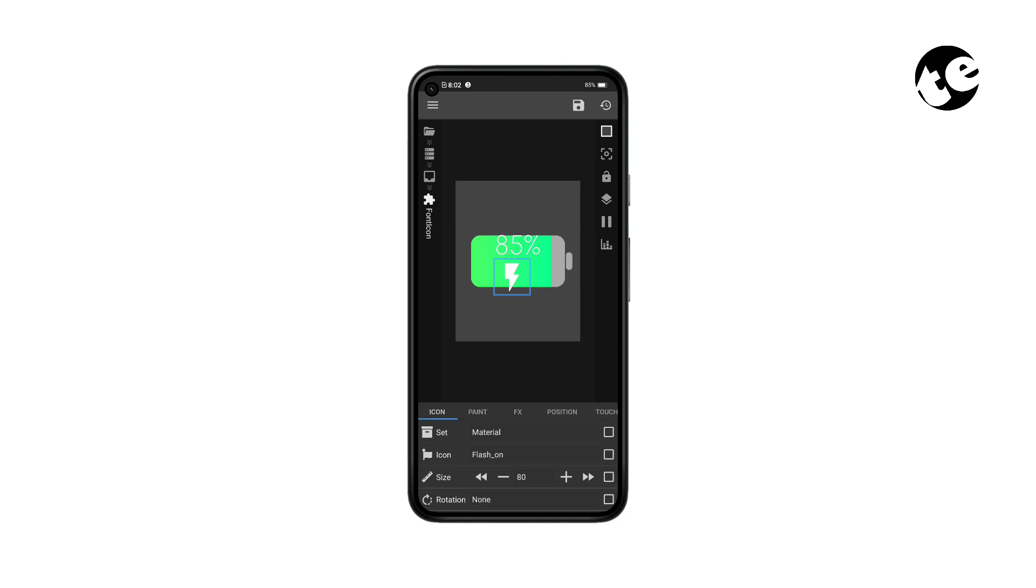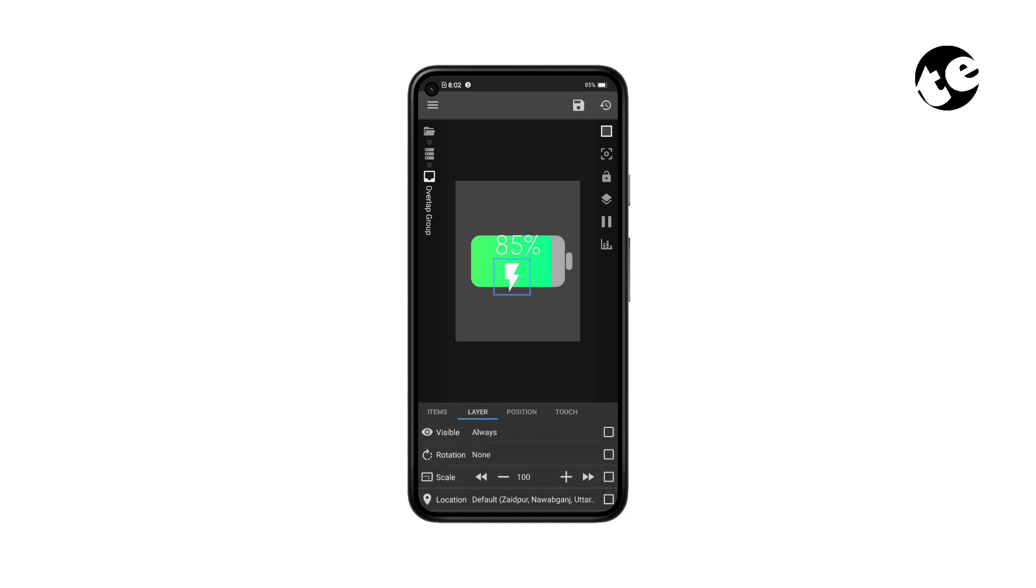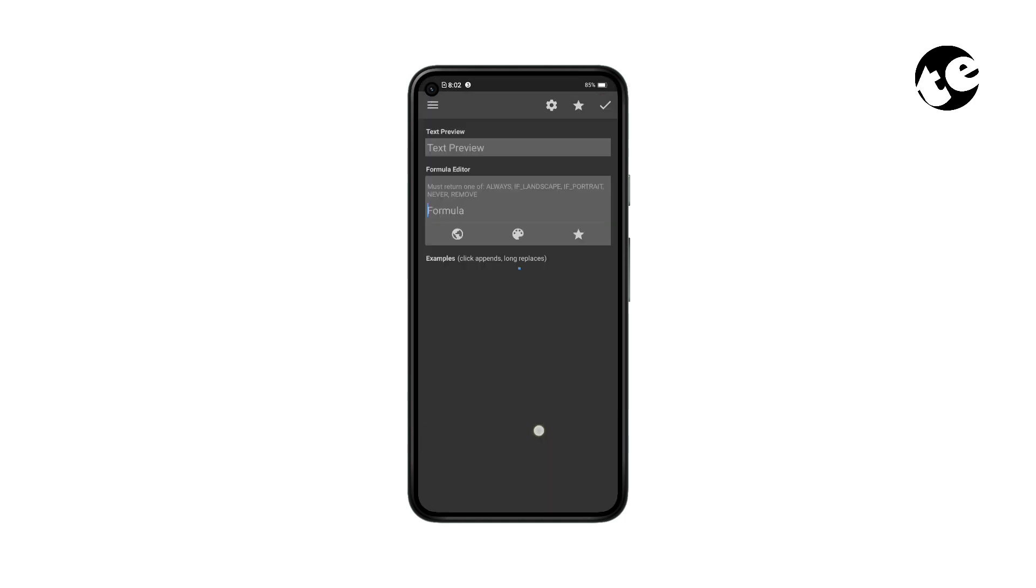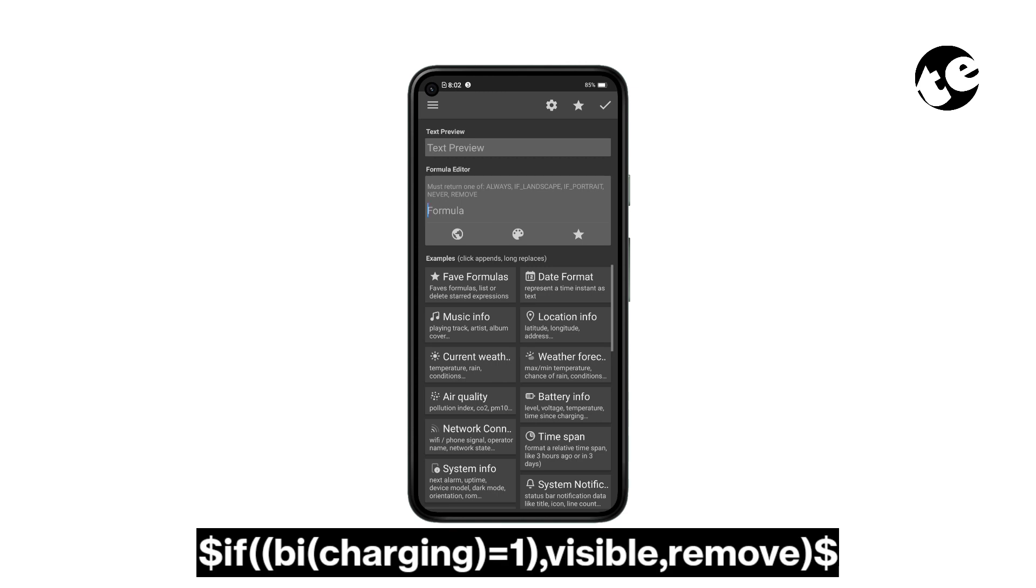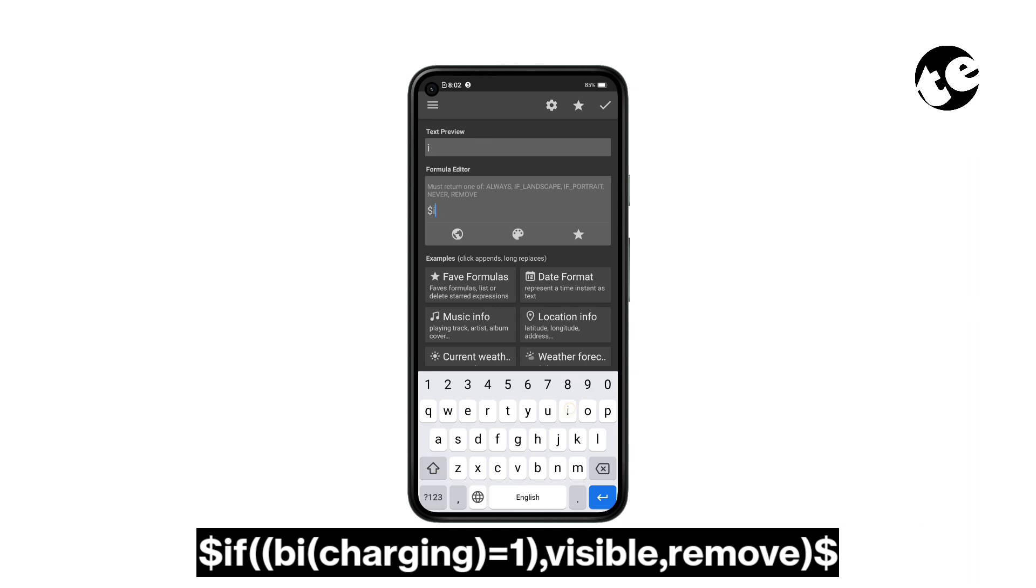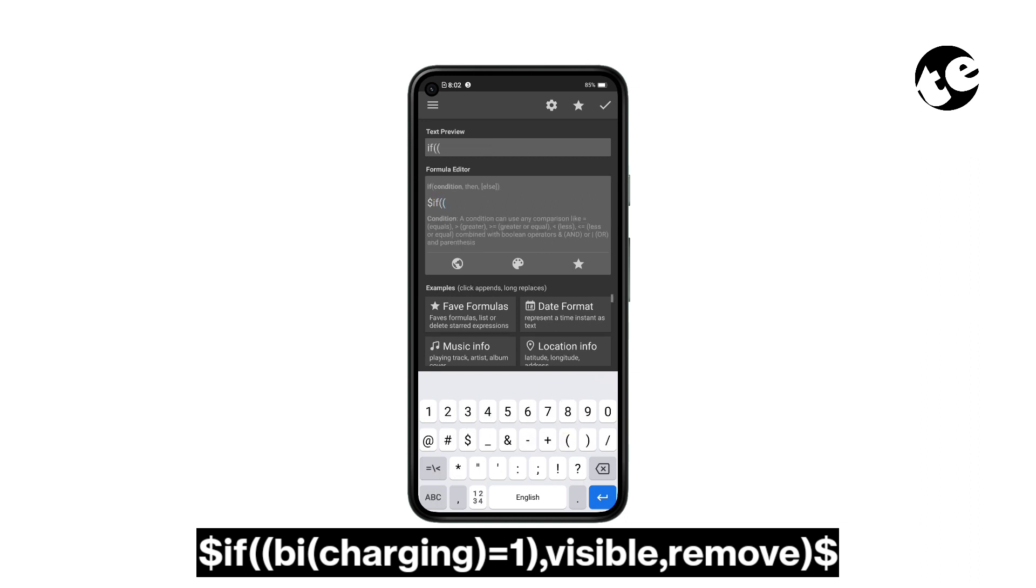Now get back one step, open the Layer tab, select the Visible box, tap the calculator, and then enter the formula on your screen and tap Save.